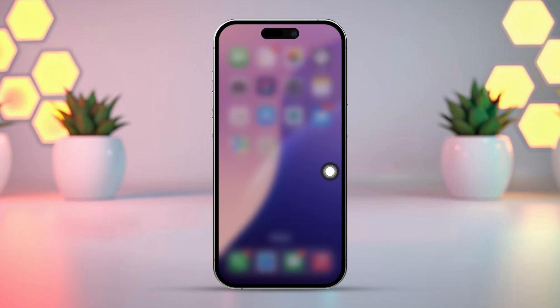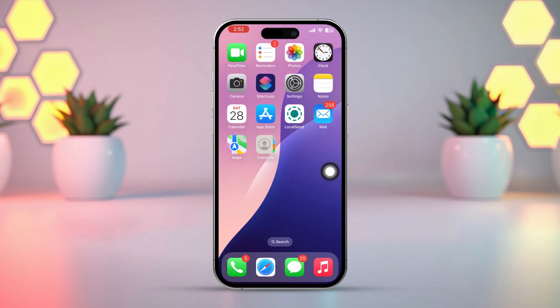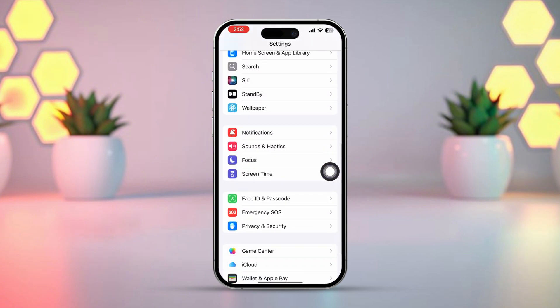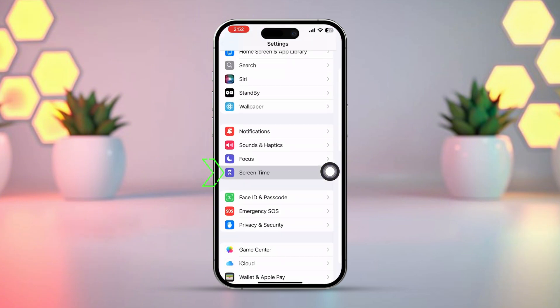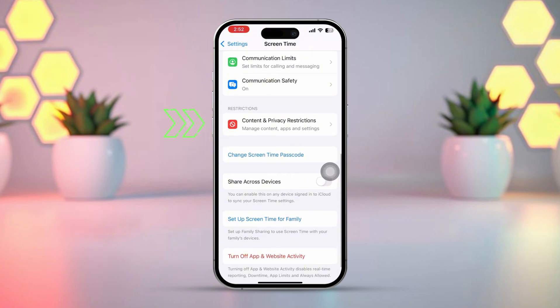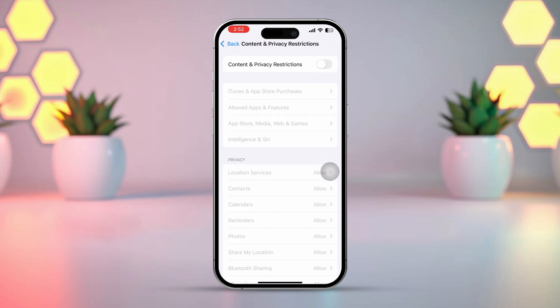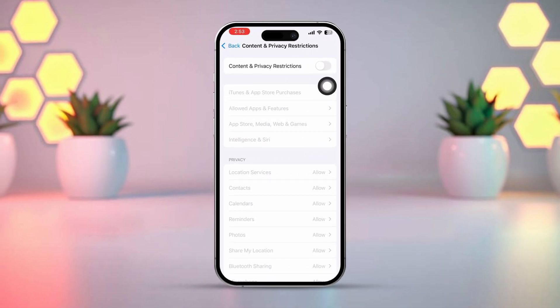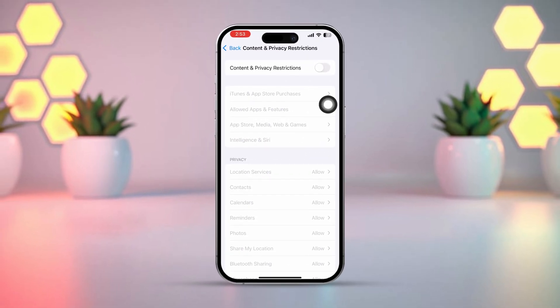Solution 3: Disable Content and Privacy Restrictions. If Screen Time restrictions are on, they might be preventing background app refresh from being enabled. Open Settings, scroll down, tap Screen Time, then tap Content and Privacy Restrictions. If Content and Privacy Restrictions is enabled, toggle it off.